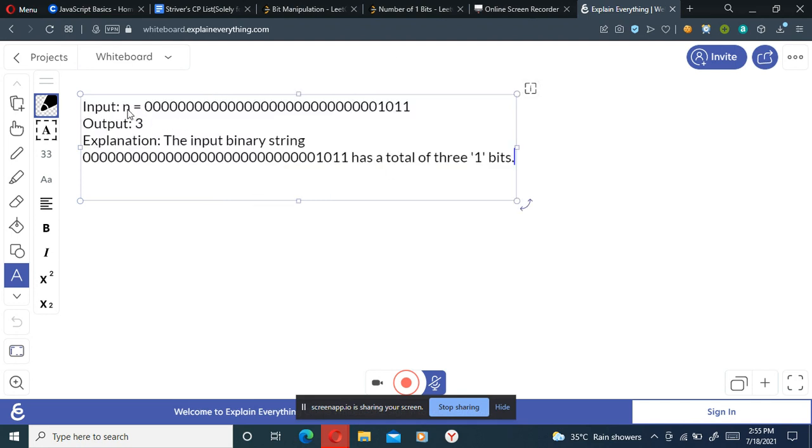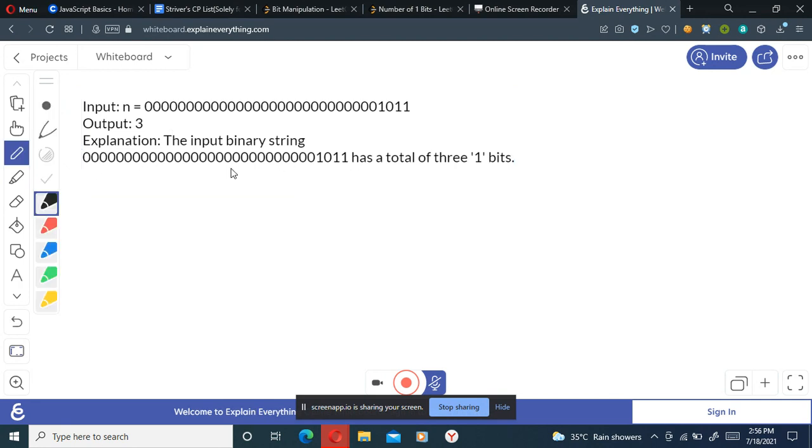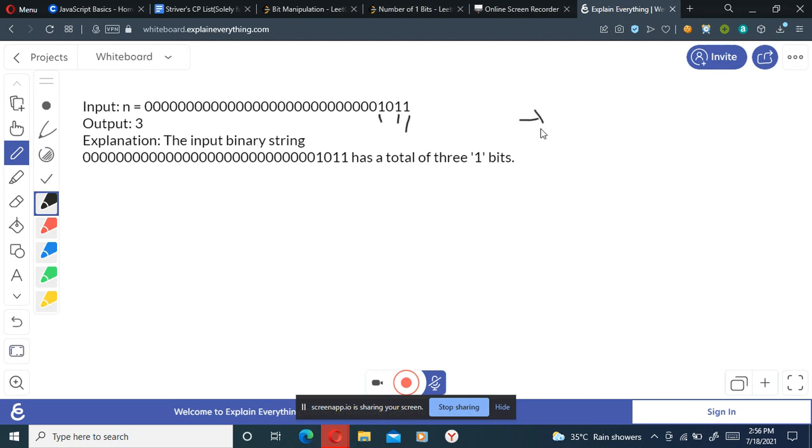Here we have got the input statement that is n and we just have to count the number of ones in it, that is the number of ones present in n. So here we can see it is one, two, three, so we'll just return three here. And in C++ we can do this by using